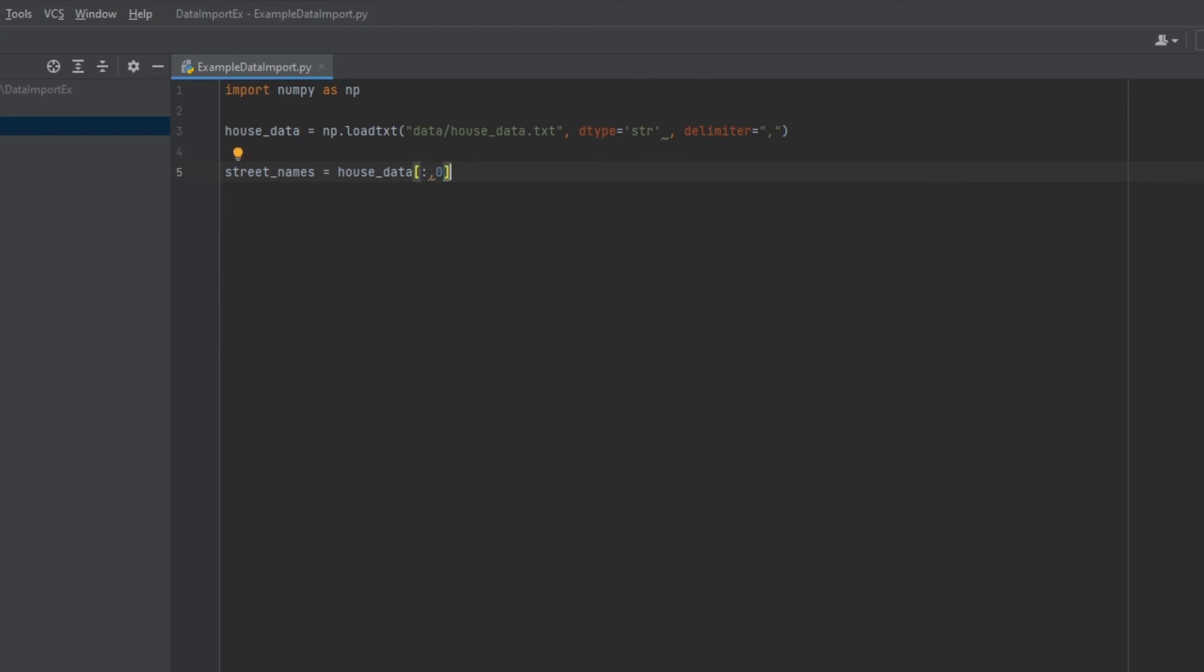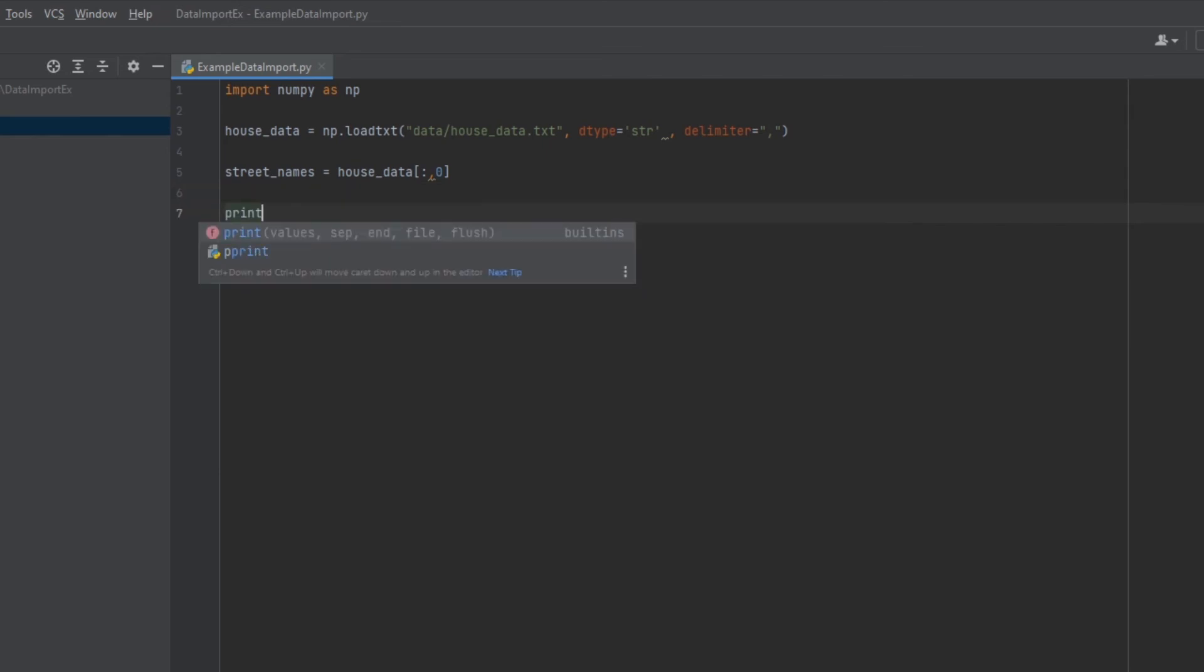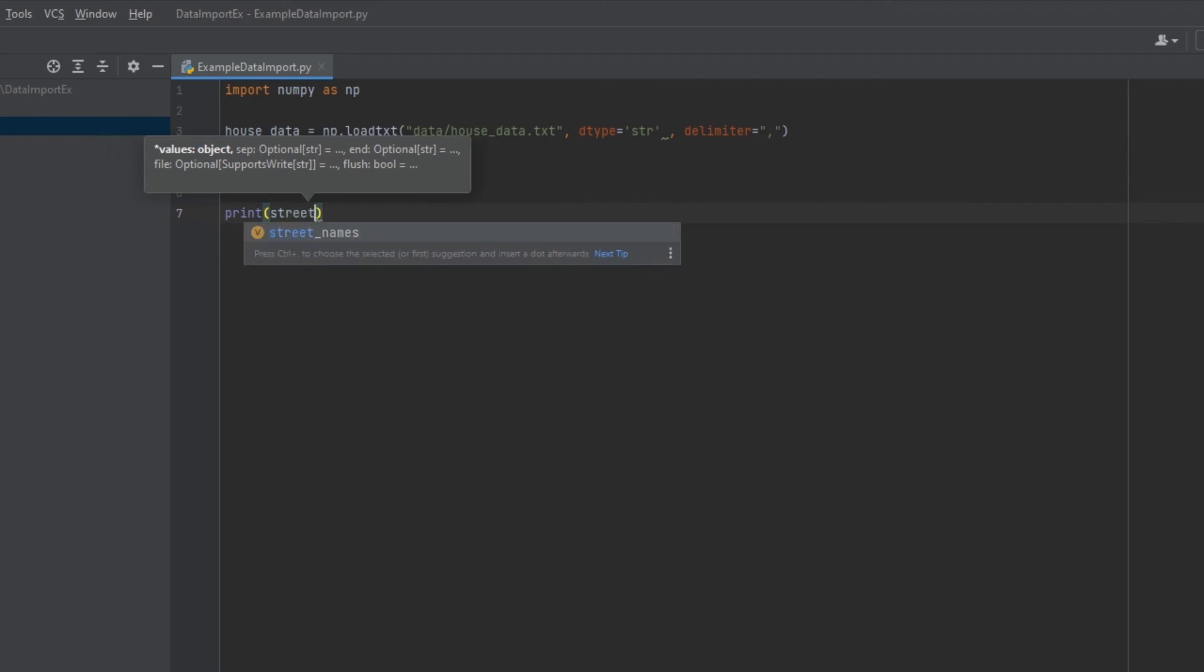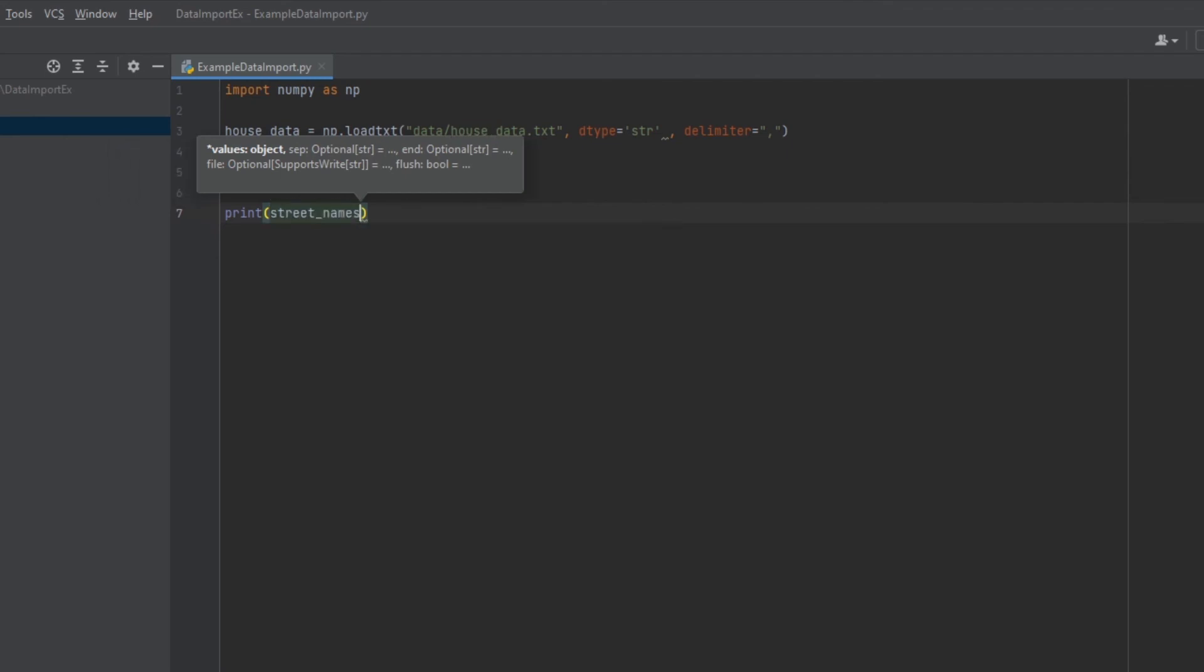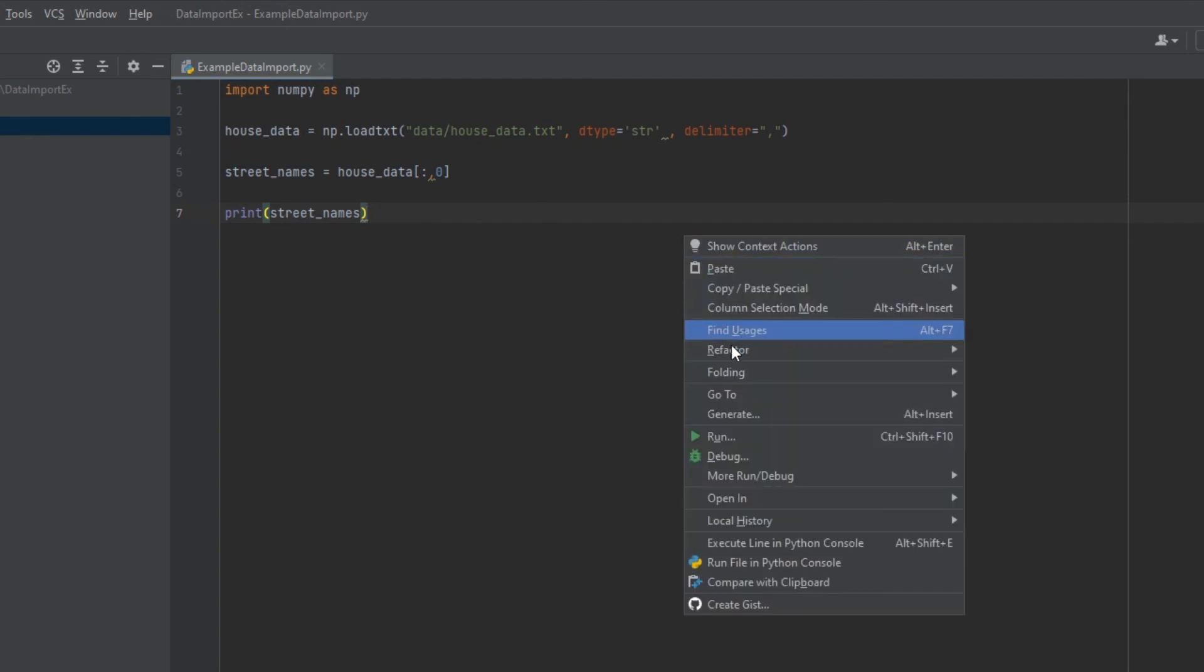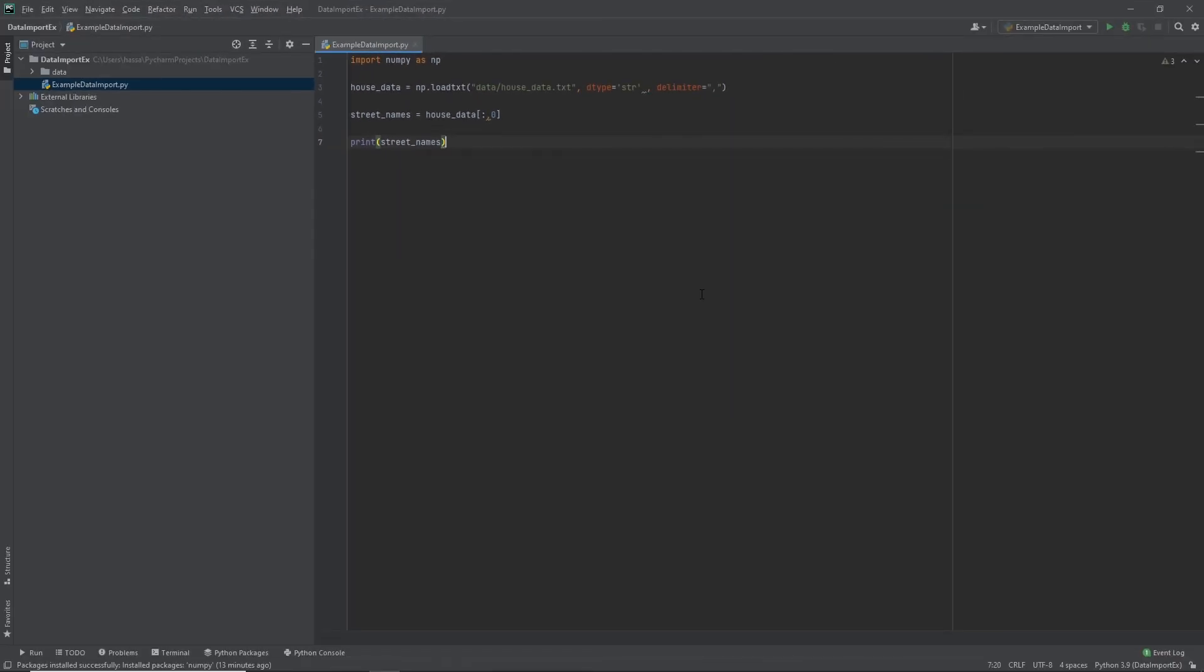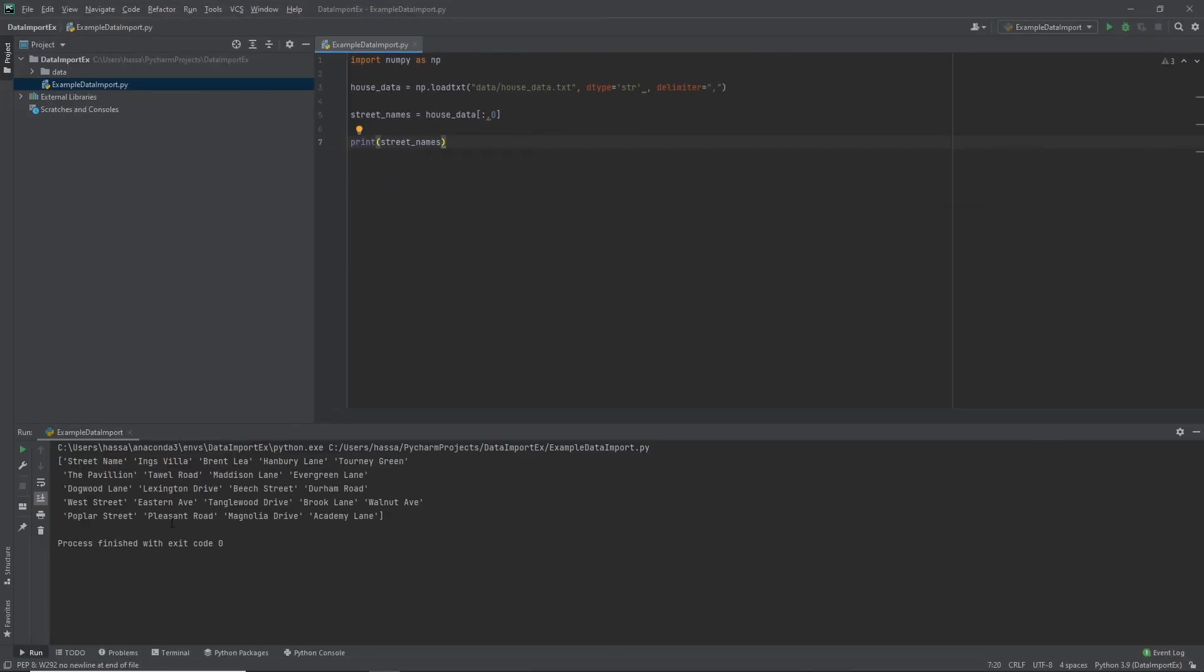So let's go ahead and hit enter. Now what I want to do is I want to print that out. I want to see if I can actually print out the street names that I've just assigned to this variable. So let's go ahead and run. And look at that, you can see all the street names here. So we've just successfully separated the data file into our first column.